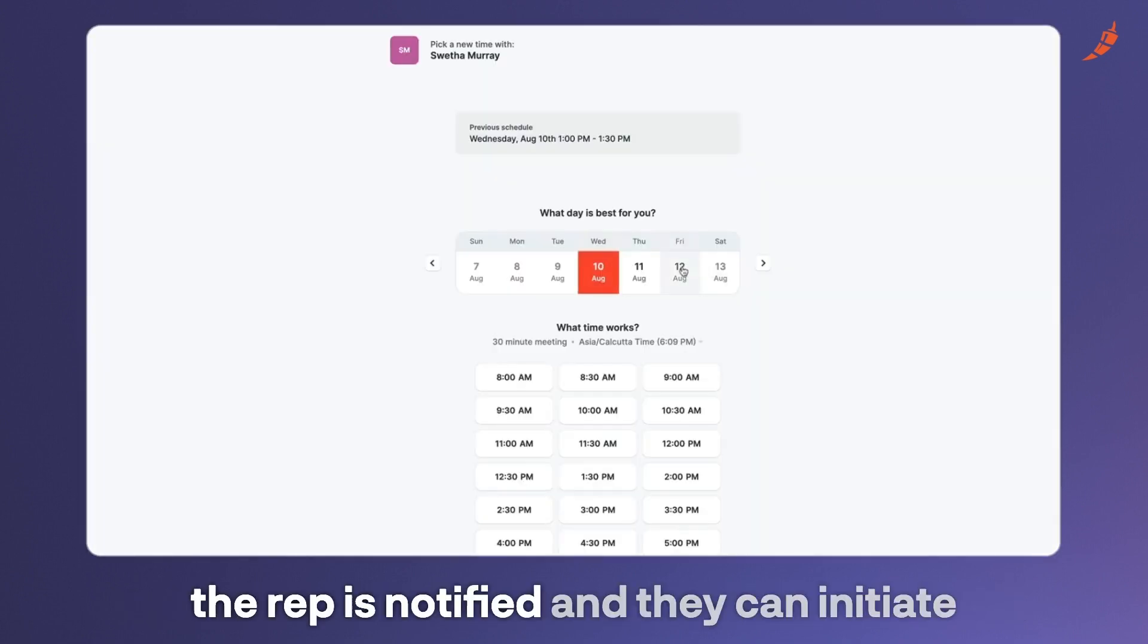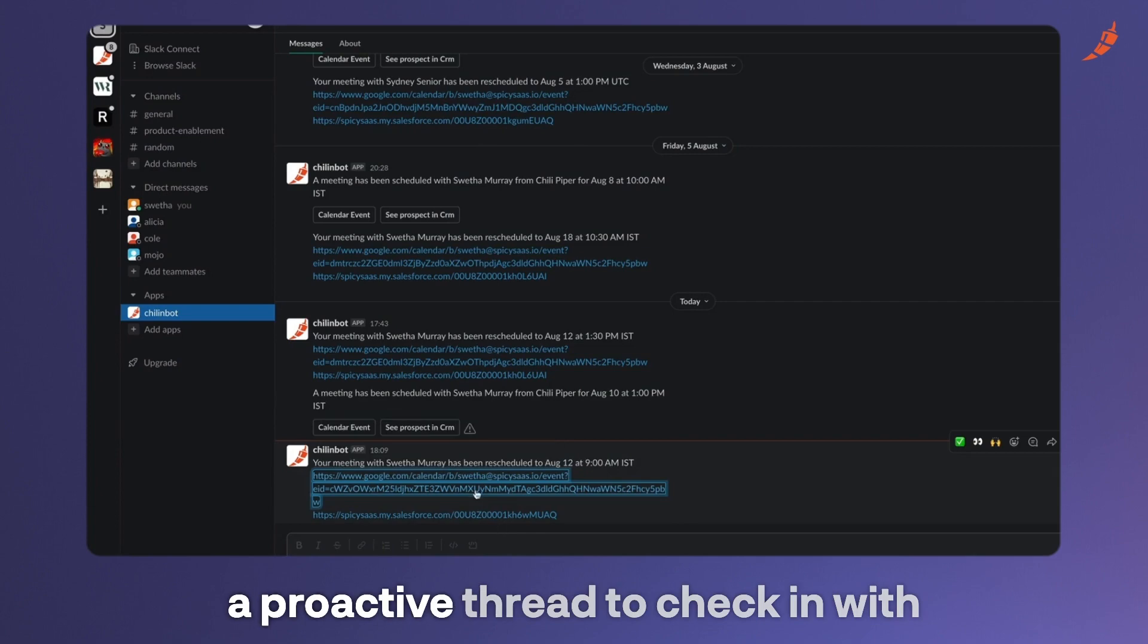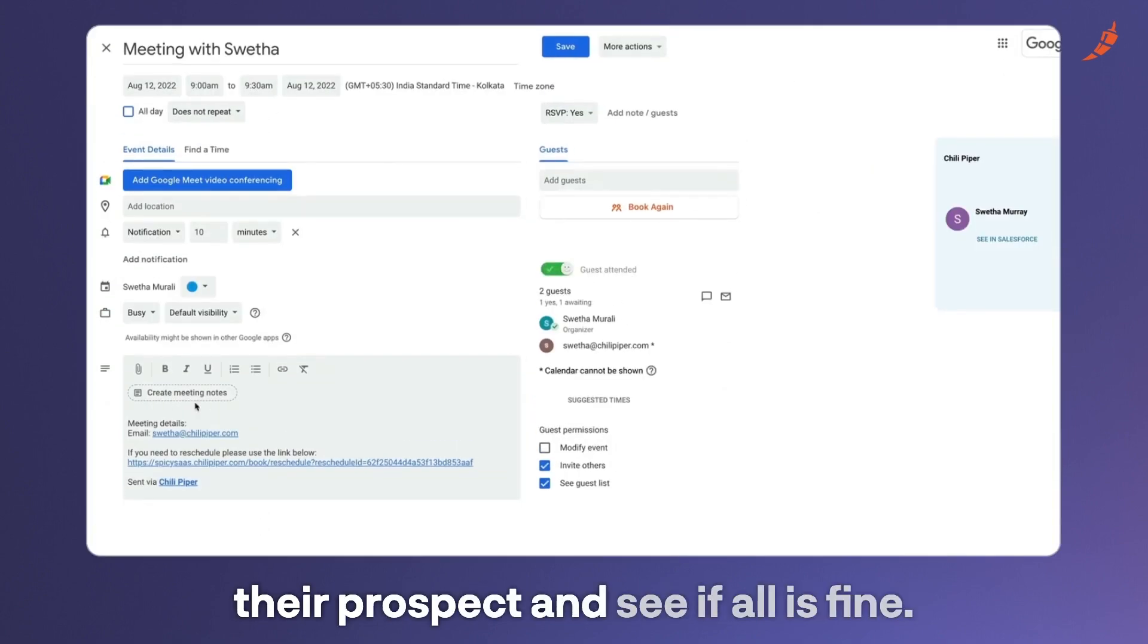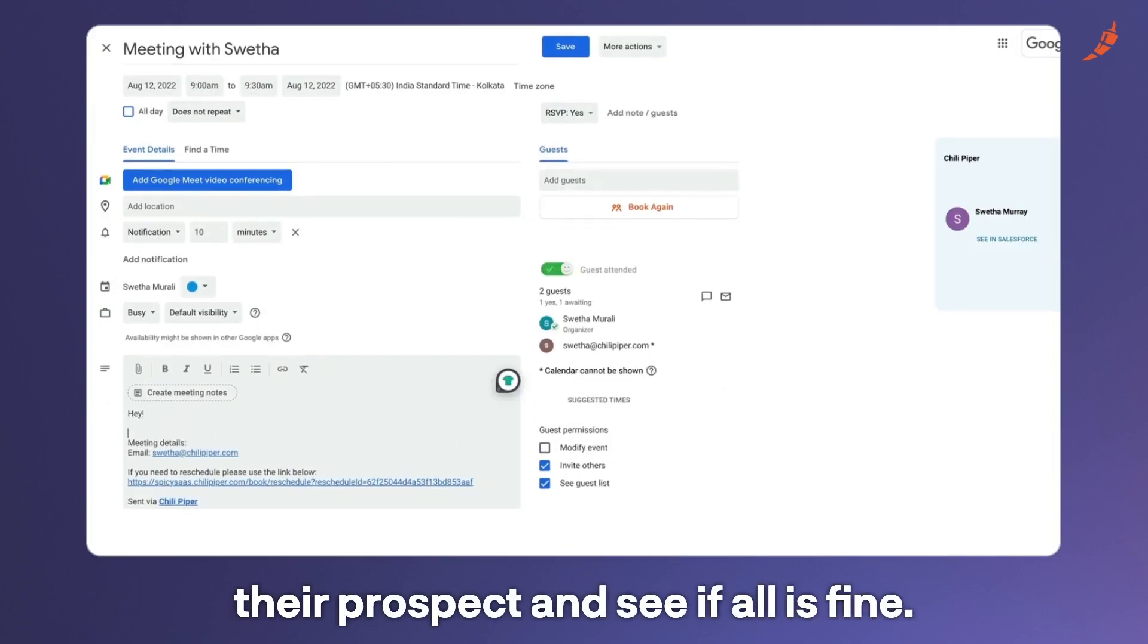And anytime your prospect reschedules, the rep is notified and they can initiate a proactive thread to check in with your prospect and see if all is fine.